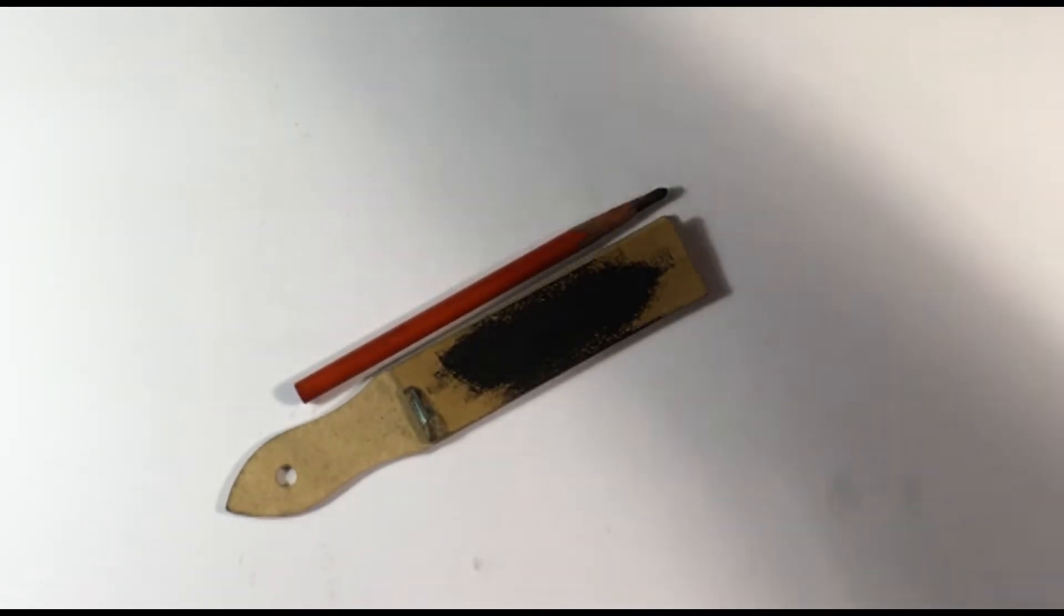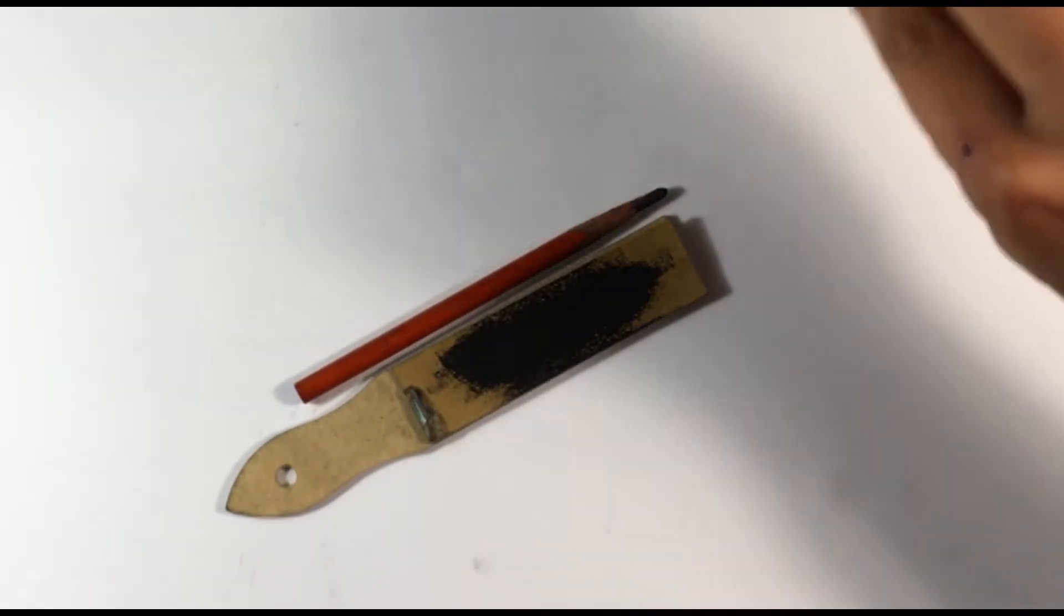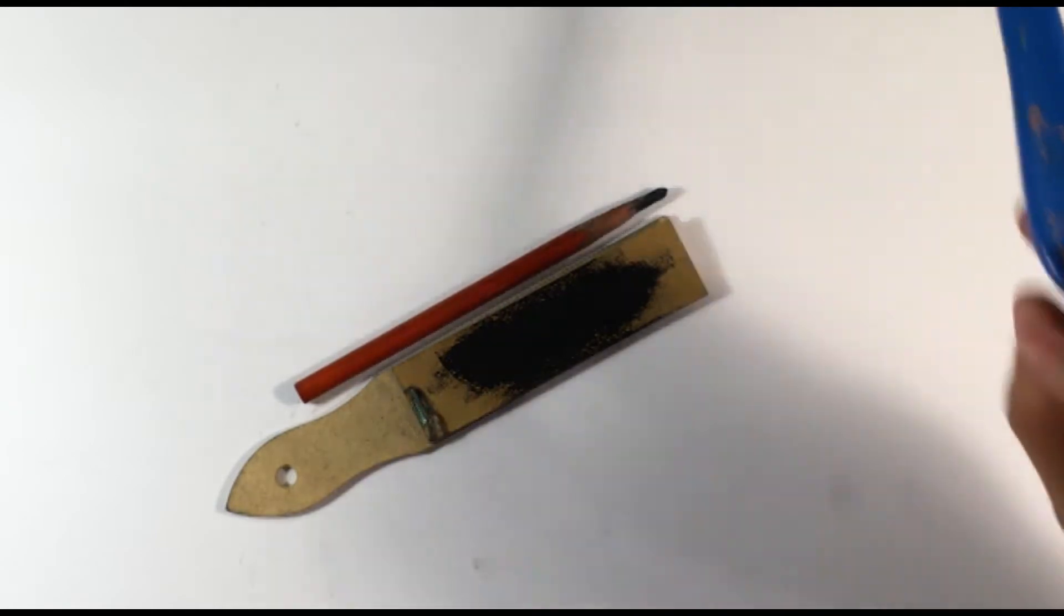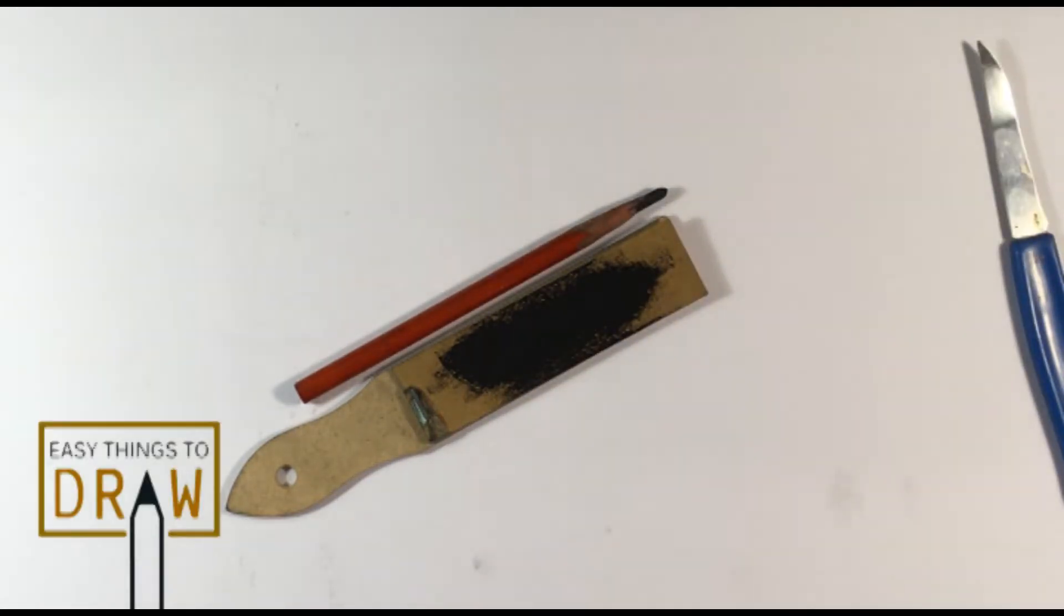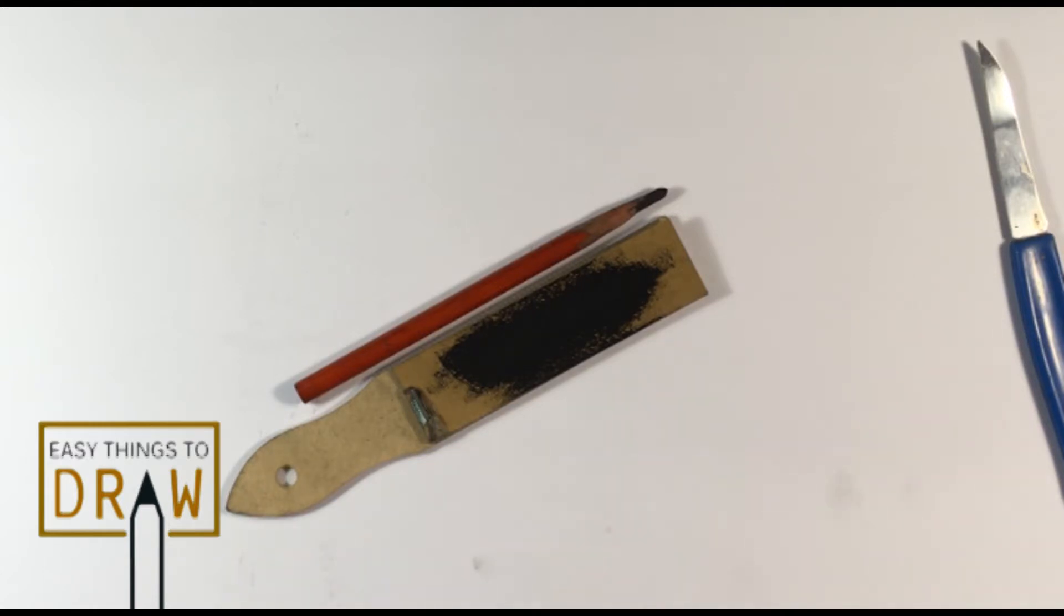Hey guys, what's up? How's it going? I'm Enrique and this is Easy Things to Draw. I hope you guys are having a really awesome day. Let's get into it. What we're going to do today is we're going to talk about how to sharpen a charcoal pencil.